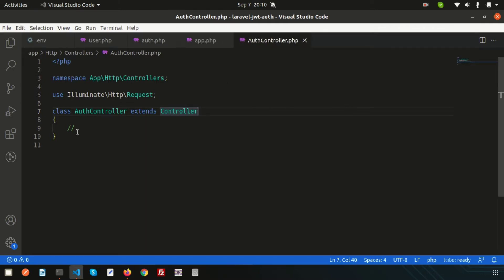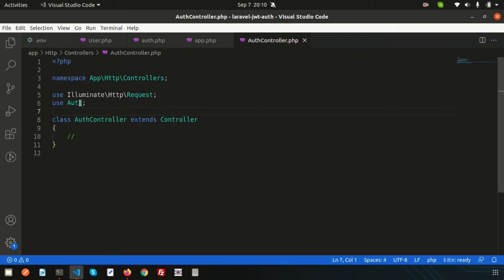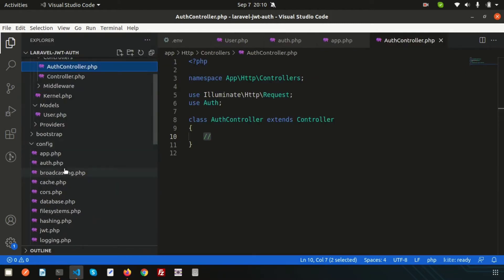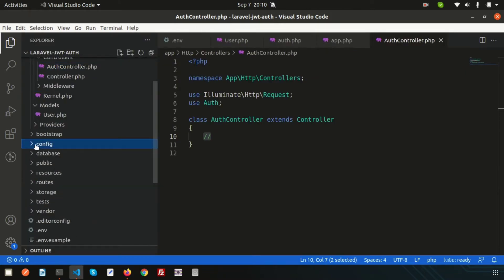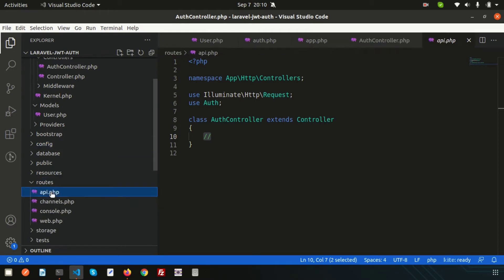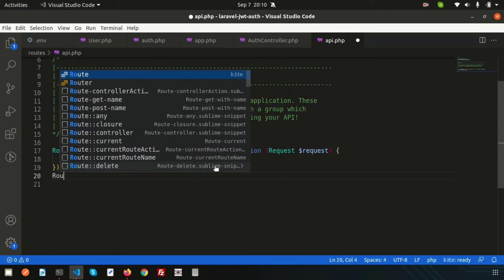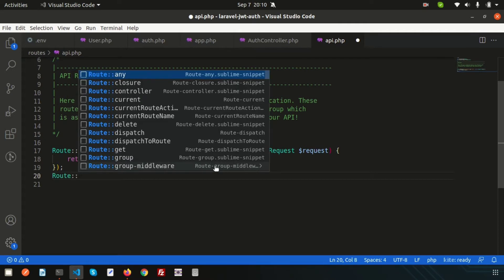Inside the AuthController we'll create some functions including the register function, and we'll use authentication. First, let's also create routes. Go inside the routes folder and open api.php for API routes. We'll create a route group to manage middleware and a prefix for all routes.